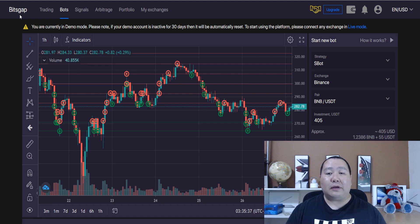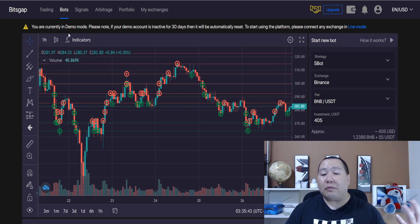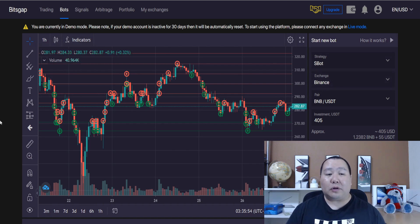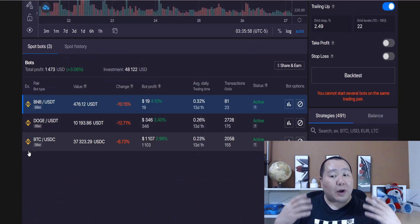As you guys can see, you can use this absolutely free. The demo mode is going to give you a simulated amount of money, like on Binance, and then you can play around with the bot. And once you are familiar with the bot and you like the results that you're getting, then you can run with it. It's as simple as that.